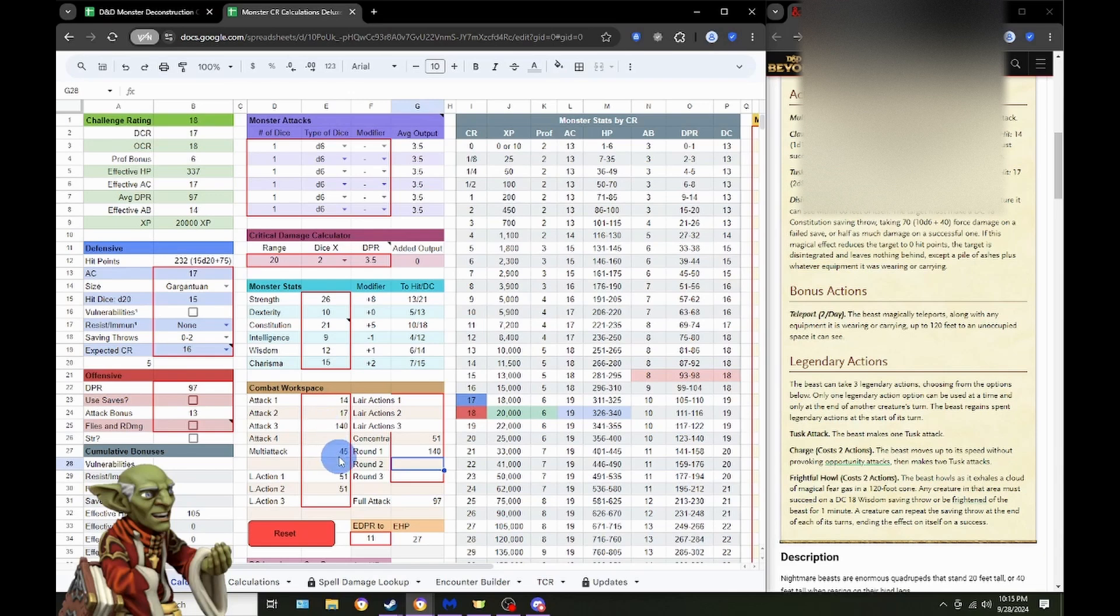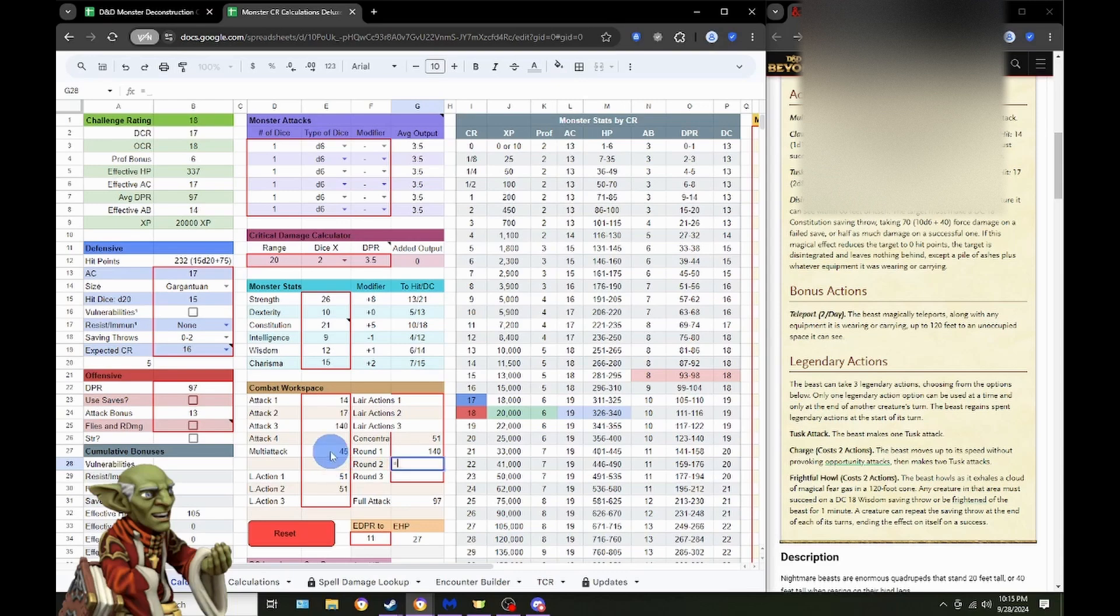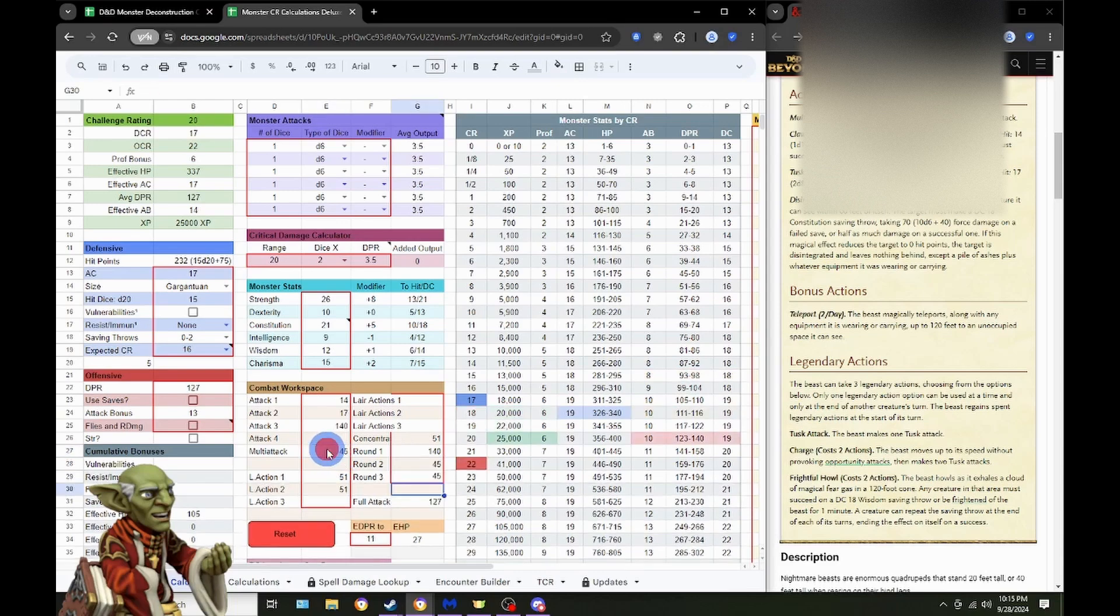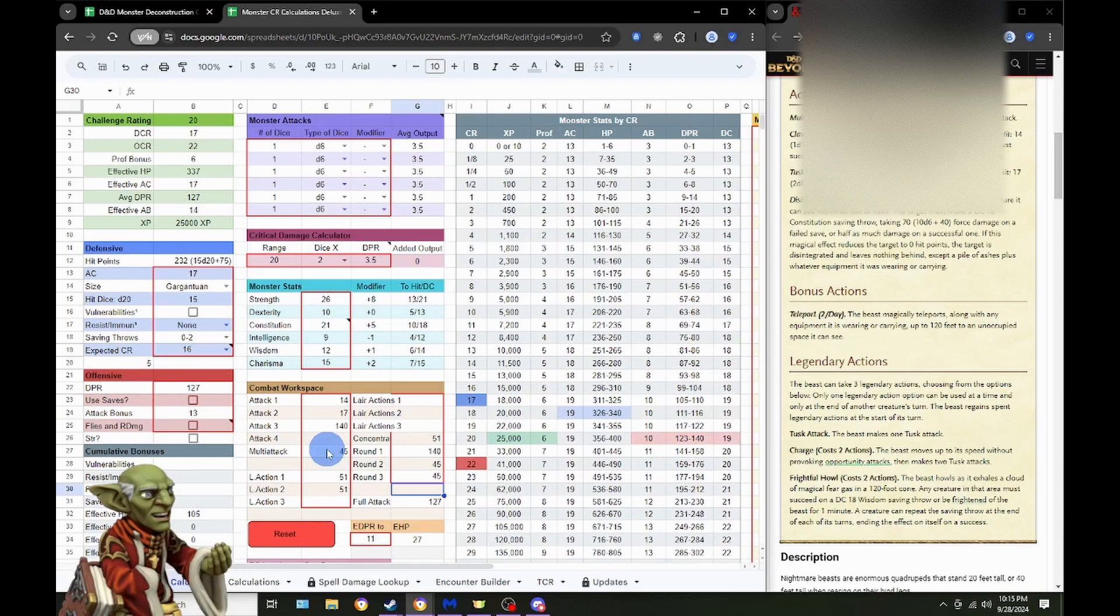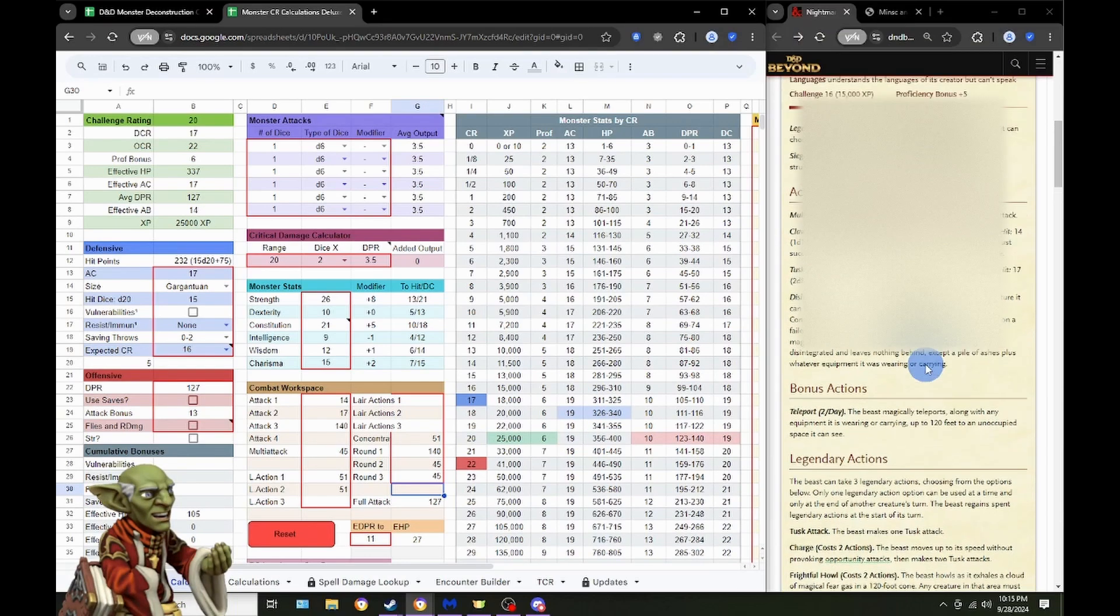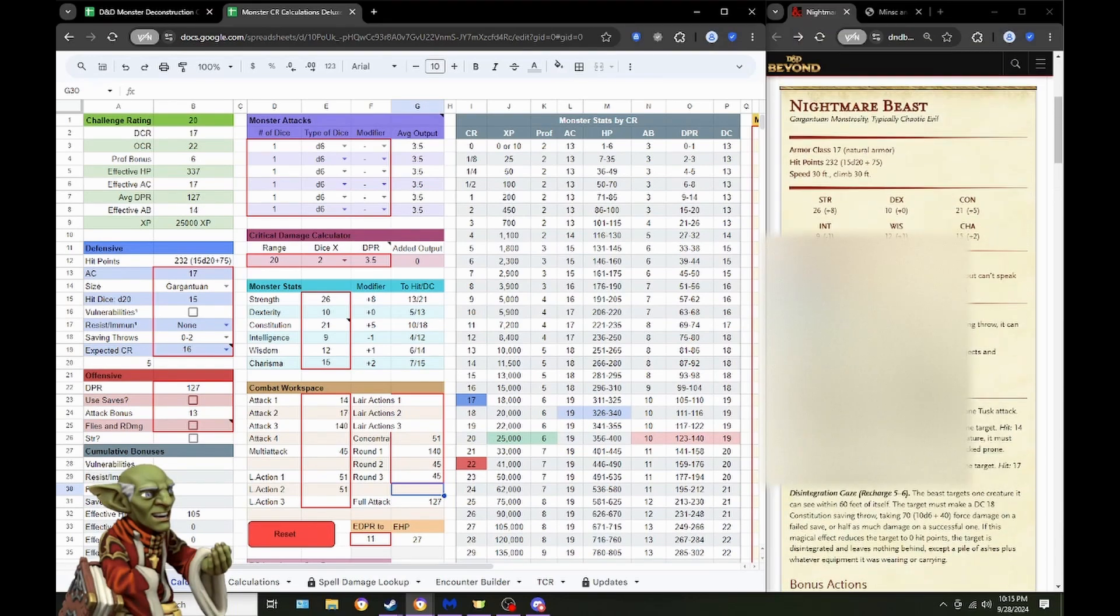Although, who knows? If you target the low rolls and what have you, it could happen. And then, we're going to just do two rounds of multi-attacking. And what do you know? We have ourselves a CR 20 monster that's supposed to be a CR 16.